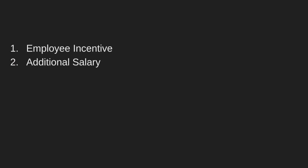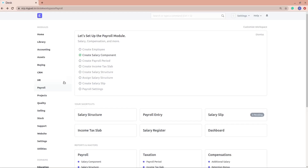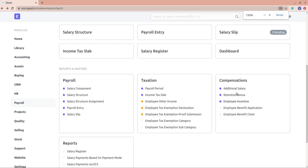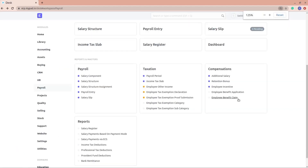What we'll do is we'll first use employee incentive, create it, and understand what it is, and then we'll move on to additional salary. Right now I'm in the payroll module and in the compensations section I have additional salary and employee incentive.